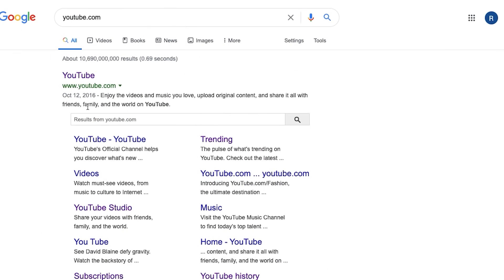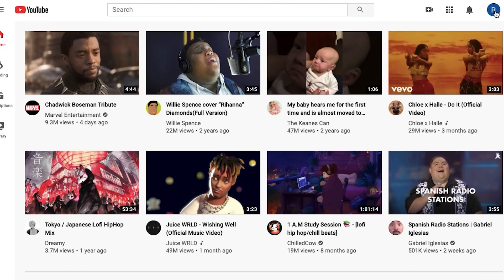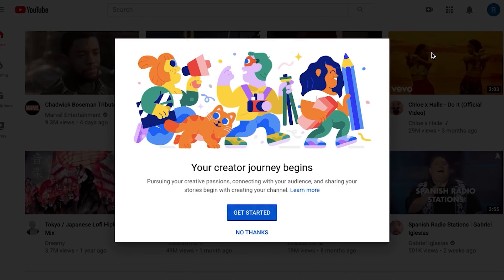First of all, let's go to youtube.com and click the sign in button in the top right corner. For that you have to be logged into your Google account, so go ahead and create one if you haven't already. By the way, if you already have a channel but want to create another one, you have to come down to settings and go to add or manage your channels. Let's click here to create a channel and our creator journey begins!